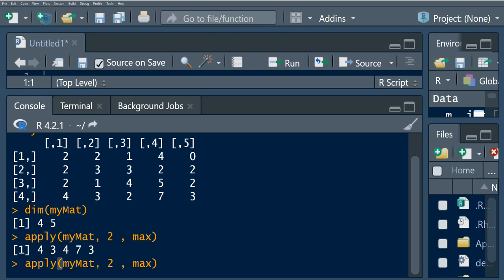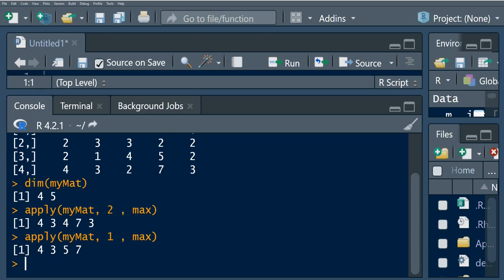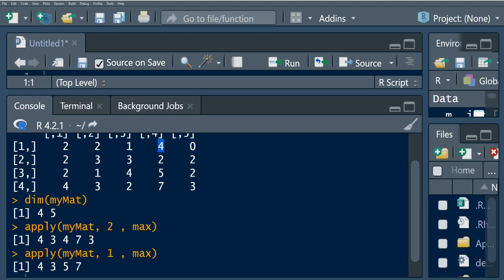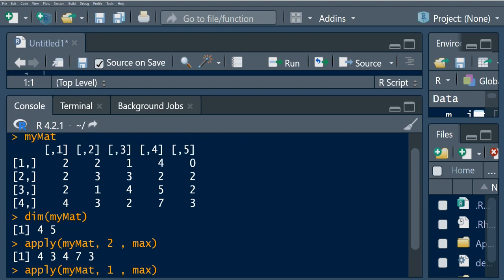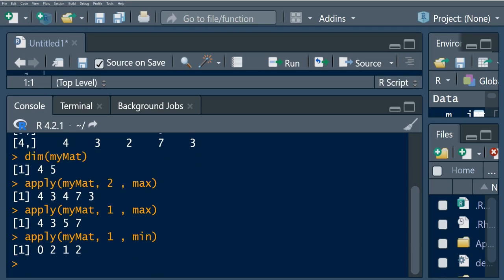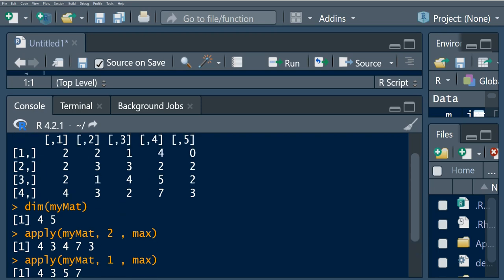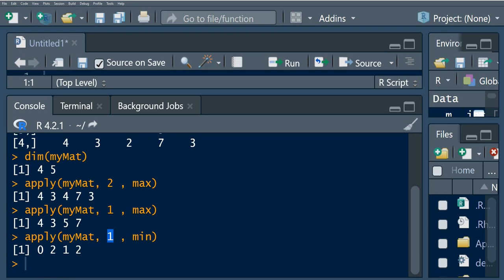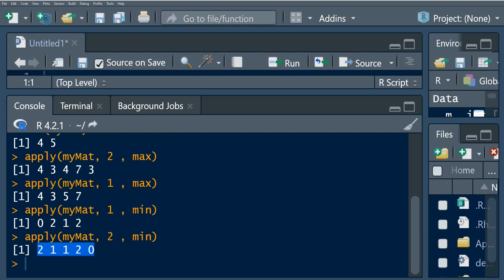Now let's use the apply function for the maximum in each row. This returns a vector that contains the maximum of each row — the maximum here is four, the maximum is three, the maximum is five and seven. Now let's apply the minimum function, which will return the minimum in each row. The minimum for the first row is zero, then two, one, and two. We can also use apply to find the minimum for each column, returning a vector of column minimums.